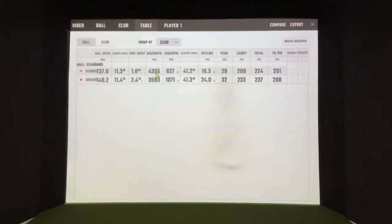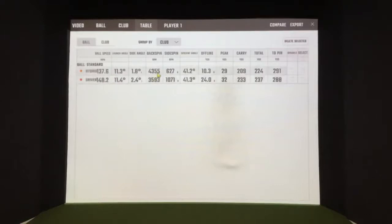The more backspin I have, that negates the effect of the sidespin. So here we can see 4,000 revs or so of backspin, 600 revs of sidespin.